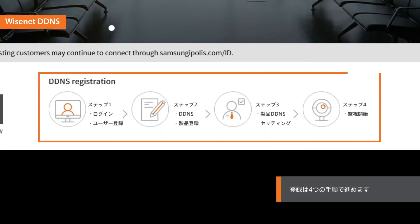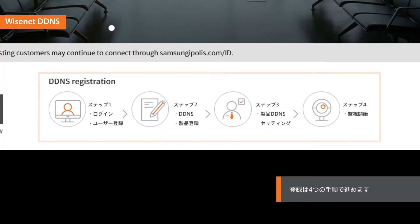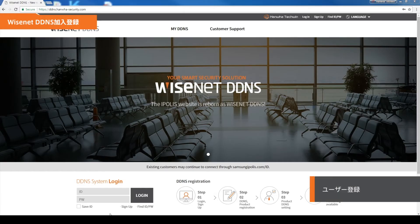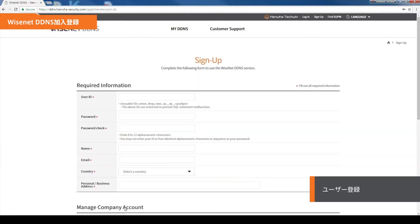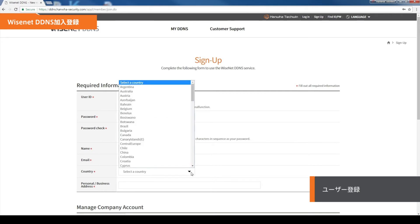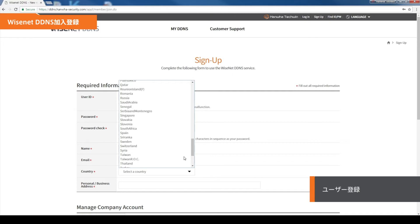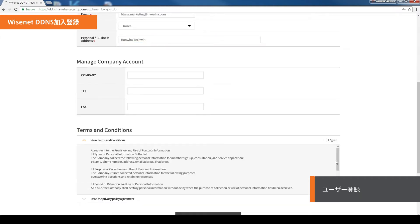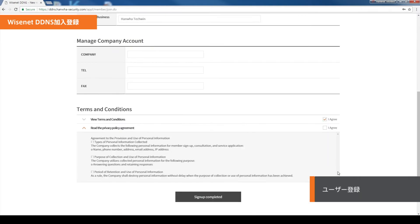Follow the next four steps to use Wisenet DDNS. First, sign up for membership. Click on the Sign Up button and fill out the required information to sign up for a membership.